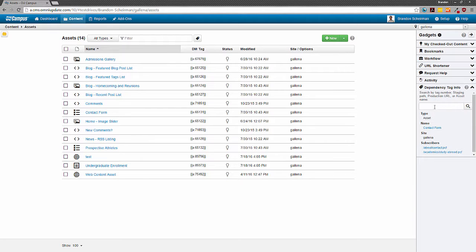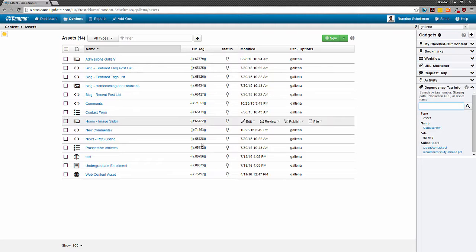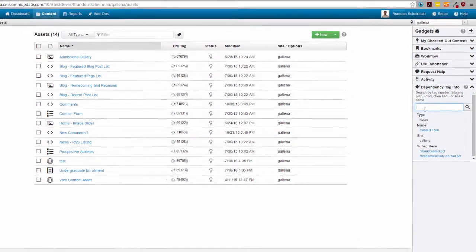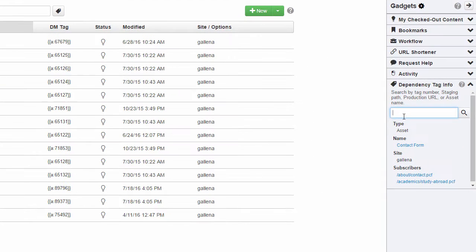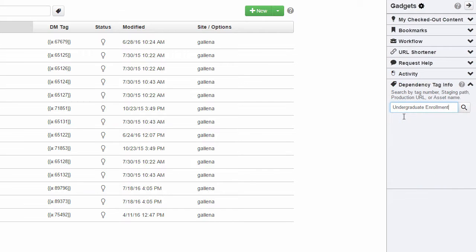Since we're still in the asset manager, let's use an asset as our first example. Pretend that I'm working on a page or something and I don't have easy access to an asset's dependency tag right now. Obviously, we can see it right here, but I'm going to ignore it for now. I'm going to open up my gadget and I'm going to start typing the name of one of these assets. After typing in a few words, I'll hit enter.